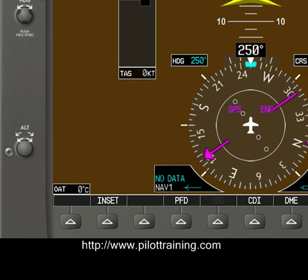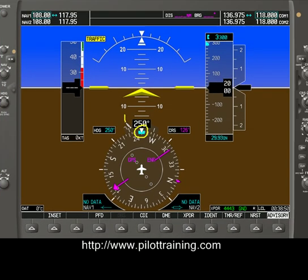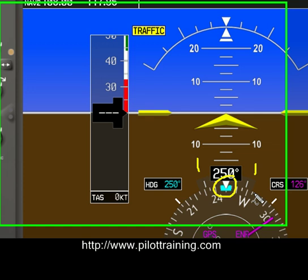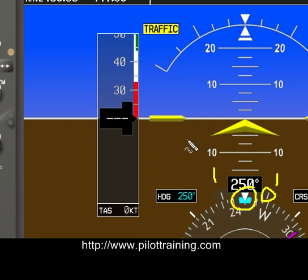The HSI also includes a heading bug, shown here, and some markings along the outer ring. This mark, for example, indicates a standard rate turn. We'll see how to use this a little more later.